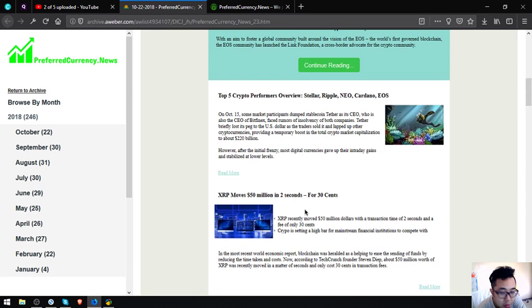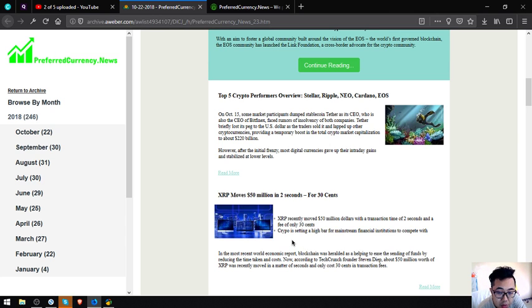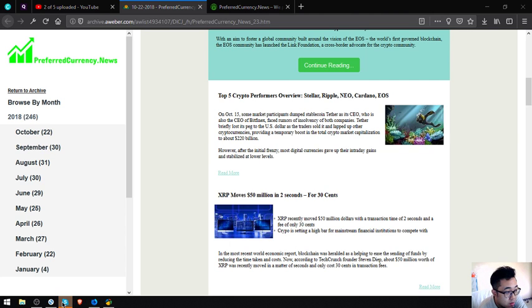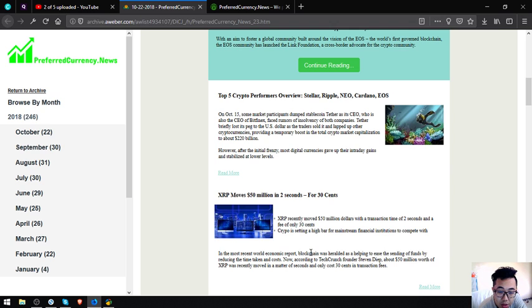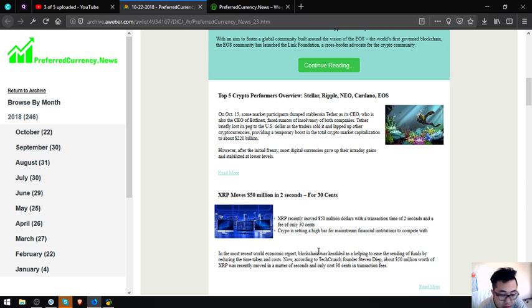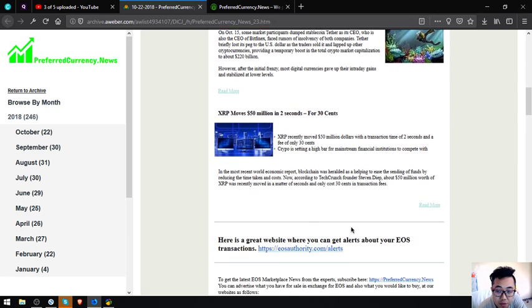XRP moves $50 million in two seconds for 30 cents. XRP recently moved 50 million dollars with a transaction time of two seconds and a fee of only 30 cents. Crypto is setting a high bar for mainstream financial institutions. In the most recent World Economic Forum, blockchain was heralded as helping to ease the sending of funds by reducing the time taken and costs. According to TechCrunch founder Steven Yip, about $50 million worth of XRP was recently moved in a matter of two seconds and only cost 30 cents in transaction fees.